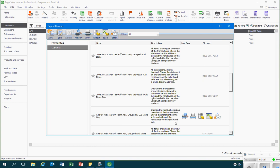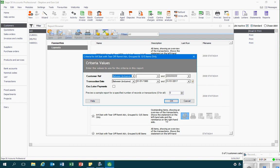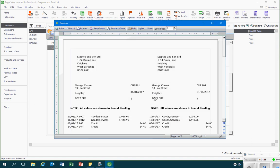So click on preview. We'll then get a criteria values box open up, and I can make sure that nothing is being included or excluded that shouldn't be. Then I'll click OK and this opens up a preview of the statements.